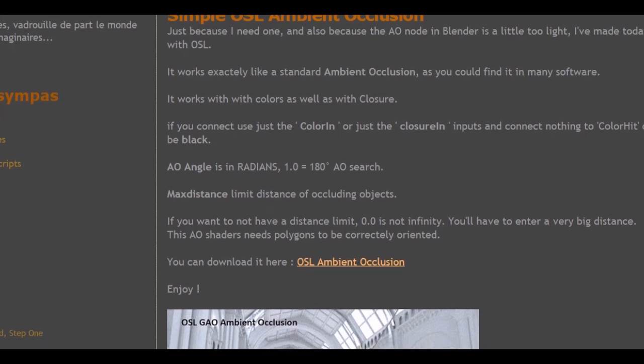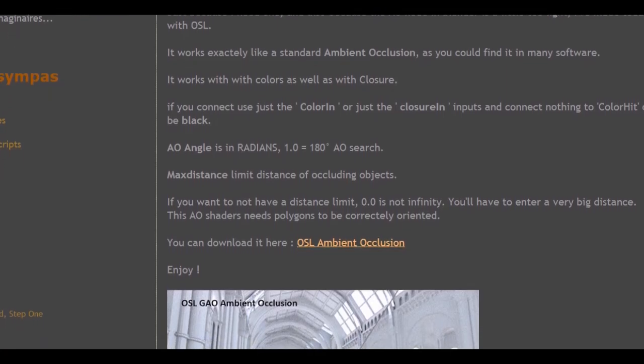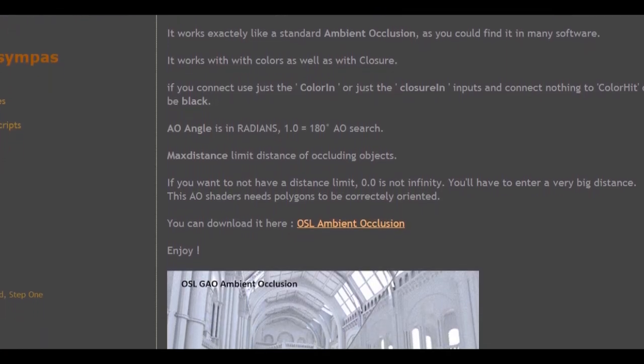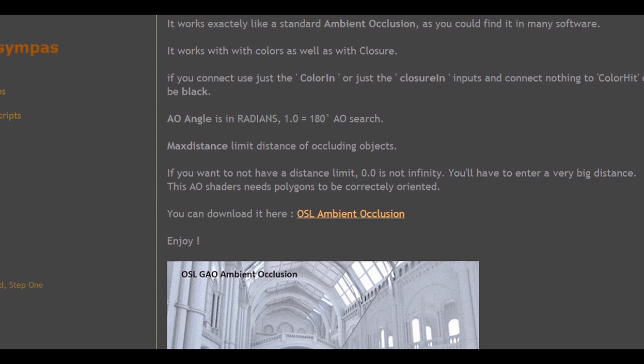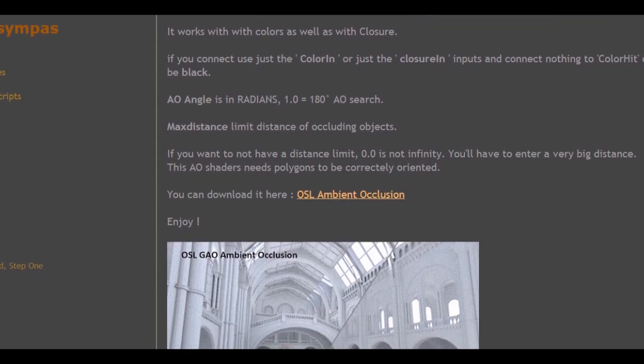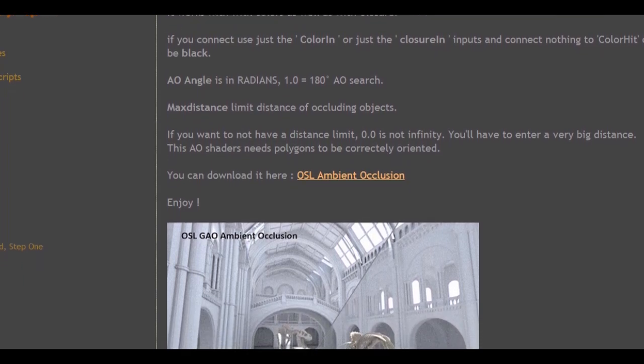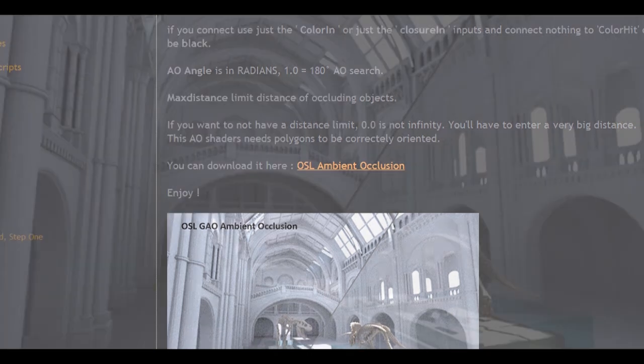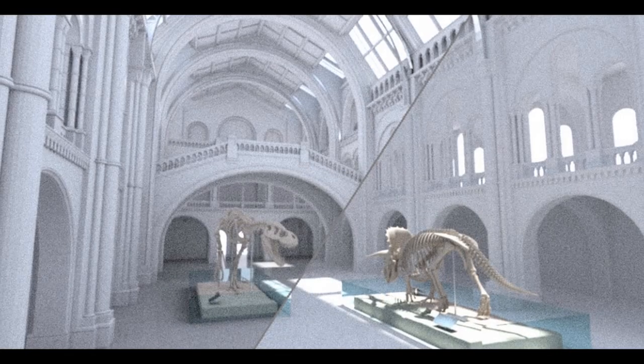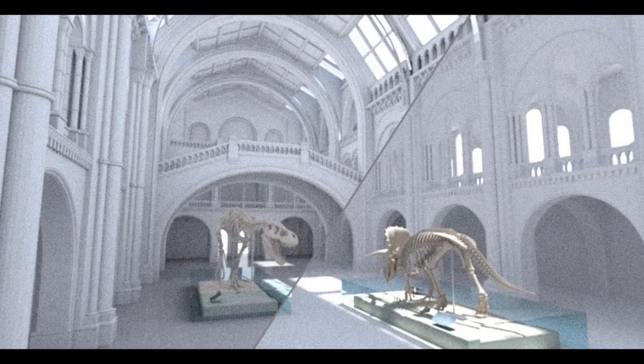Probably the less common way to approach dirt in Blender is to use a shader. Unfortunately built-in ambient occlusion shader is too limited to be used in a practical situation involving dirt. So today we are going to use OSL Dirt Shader by Francois Gasteldo.